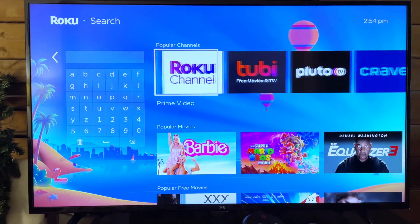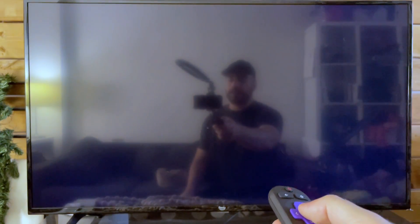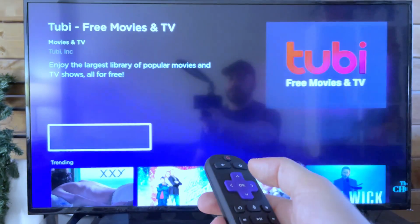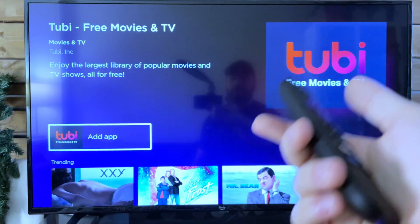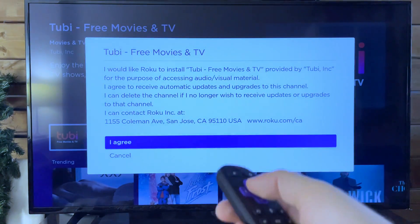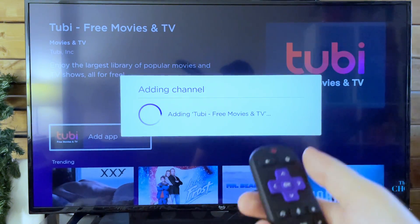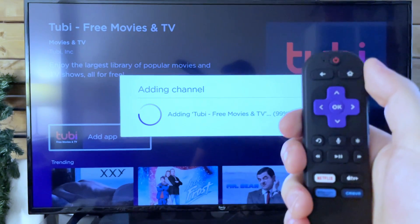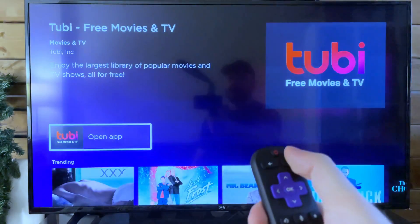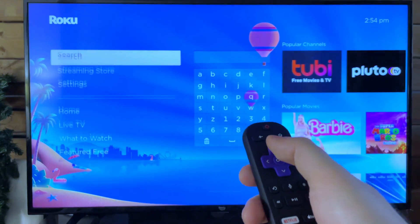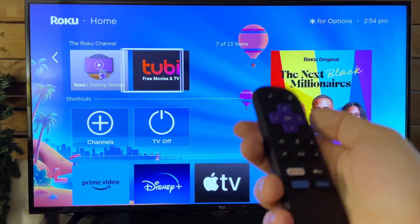It's a pretty straightforward process of selecting it, downloading and installing it by pressing OK — we'll do Tubi — then going to I Agree. It very quickly adds it. Just press the Home button and it will show up back on the Home screen. So Tubi's right there.